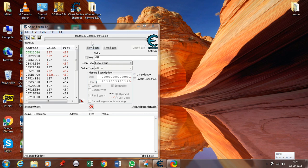First, download the Cheat Engine latest version. If you have downloaded the installer, then install it, and if you have downloaded the zip, then simply unzip it.